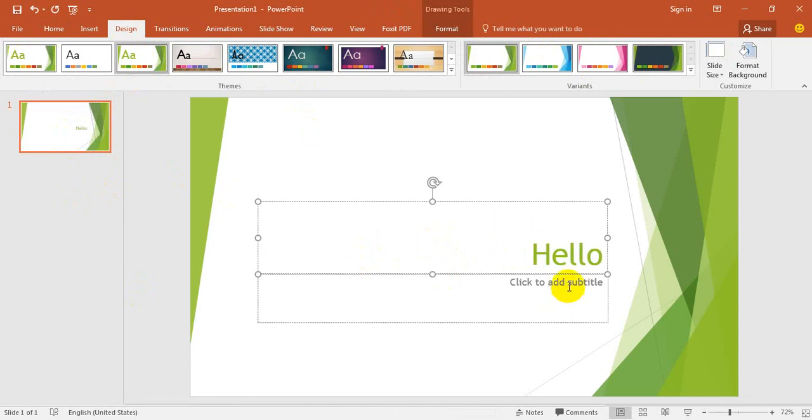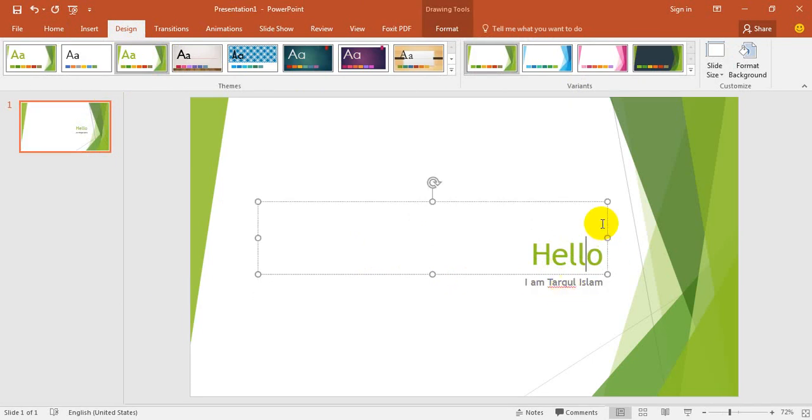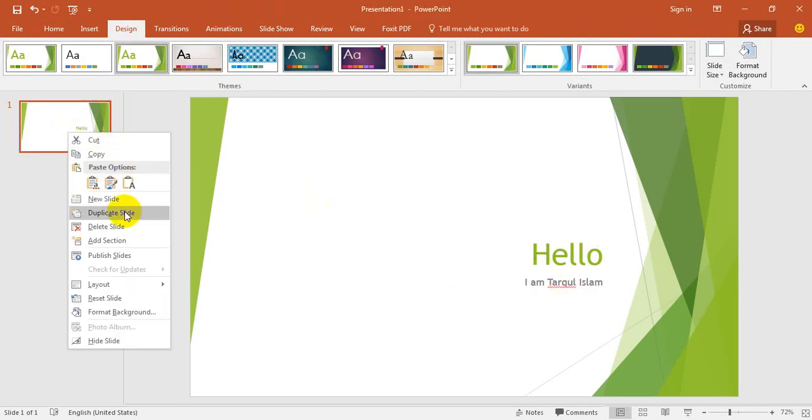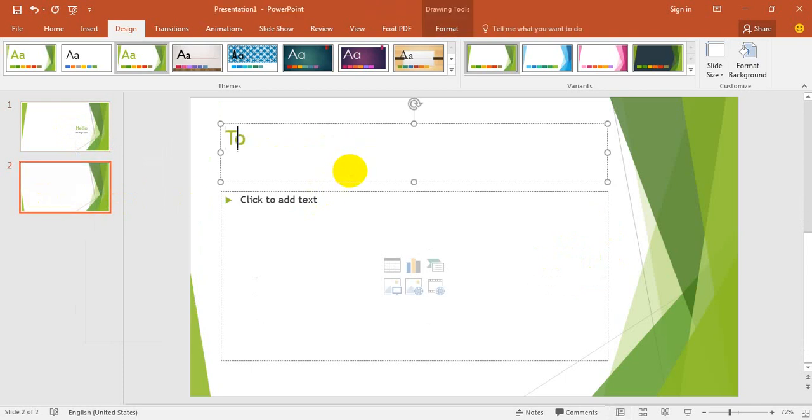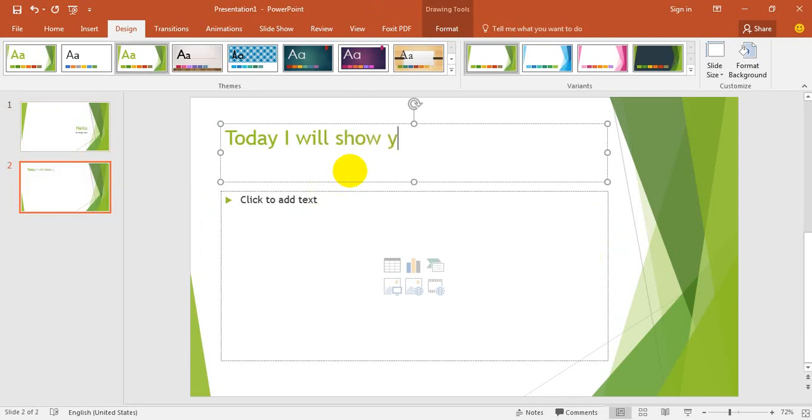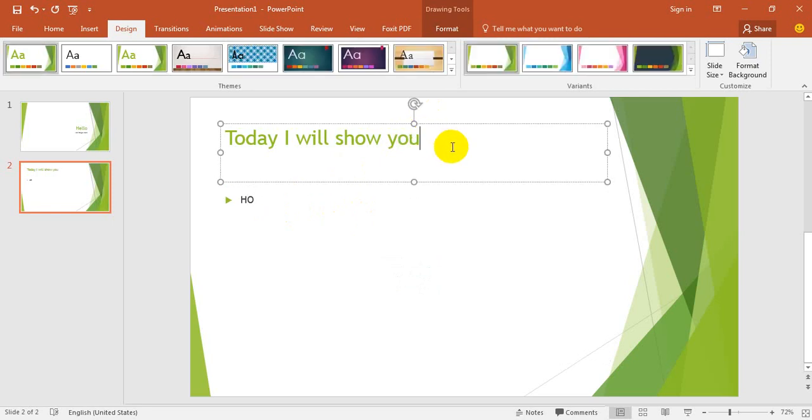Hello. I will show you the new slide. You can see the new slide. Today, okay, I will show you how to make a slideshow.